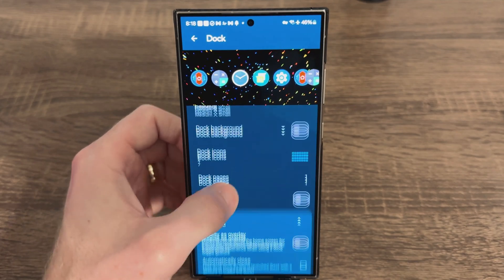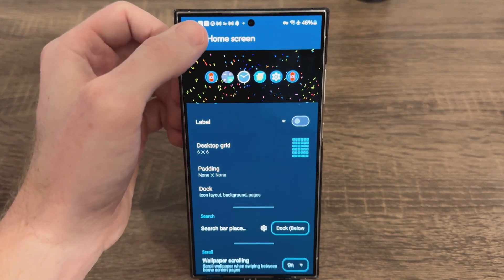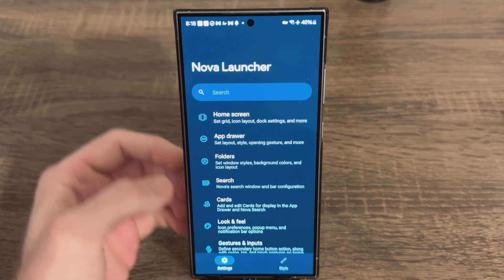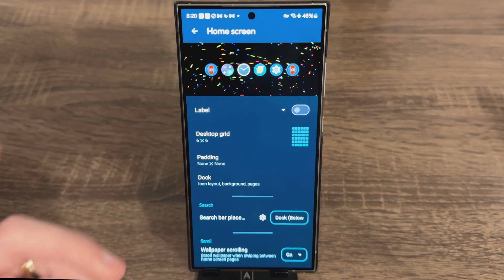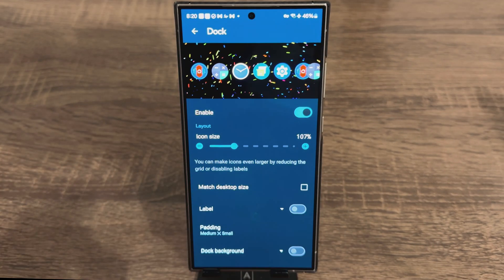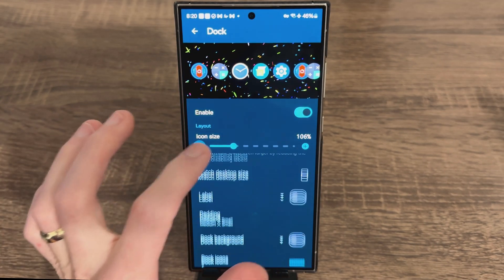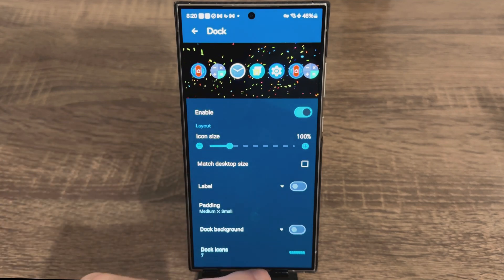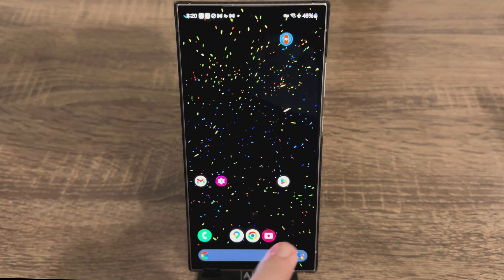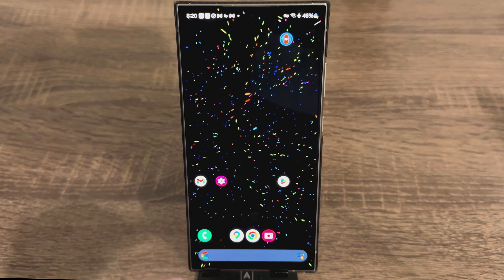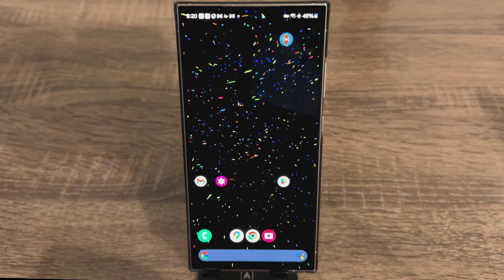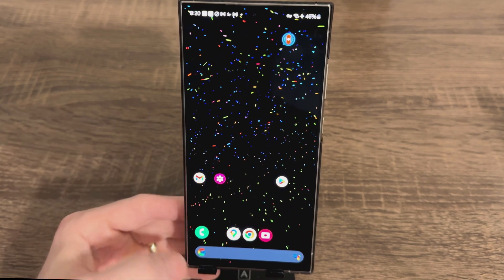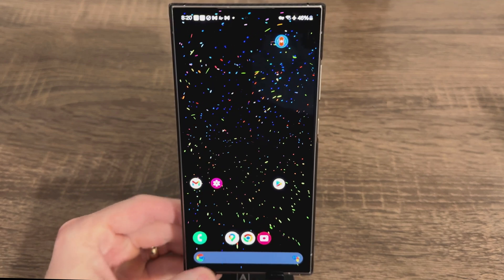One thing I did forget: go to your Dock icon size and set it to 100%. If you drag it over 100% your dock icons are going to overlap each other and it's going to look pretty messy. So keep it at 100% — I feel like that's a very good size for this particular launcher.